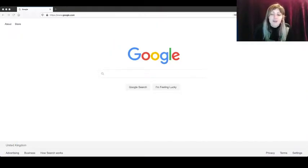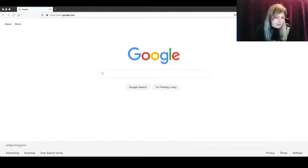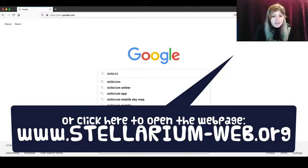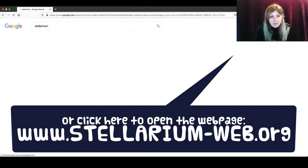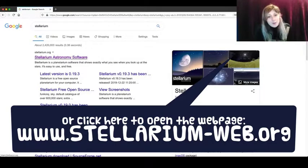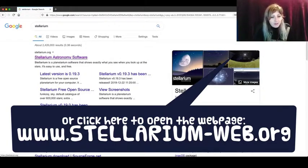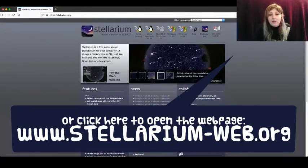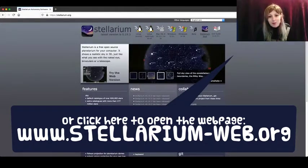So the first thing you need to do is open your browser and go to Google. When you're there, type in Stellarium and it should be the top link in your Google search. Now go to the right and click on Stellarium Web.